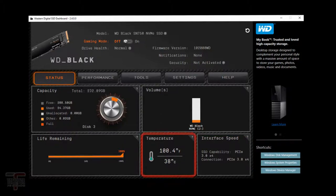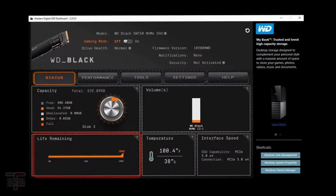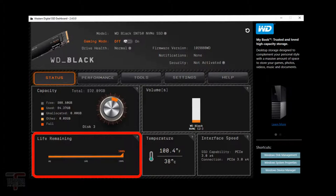You can even check the temperature of your drive and there's this little nifty life remaining bar. Who knows how accurate that thing is but mine's still at a hundred percent. I hope it is, it's only three days old.